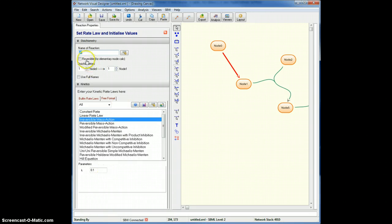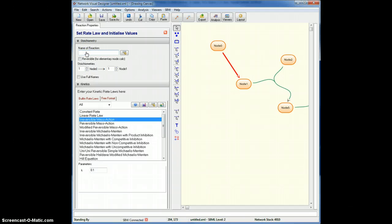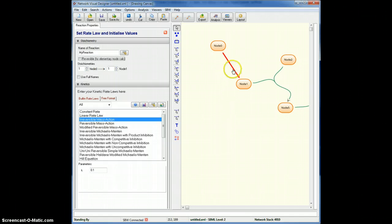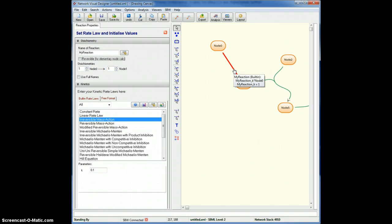But the top window lets me change the reaction name, say, my reaction. I know it'll have changed the reaction name, because if I hover over the reaction, you'll see now it's changed to my reaction.